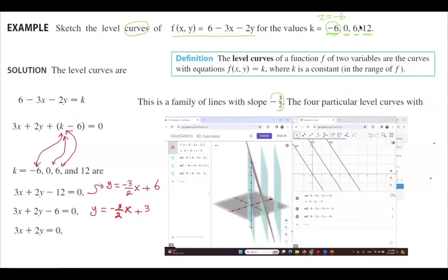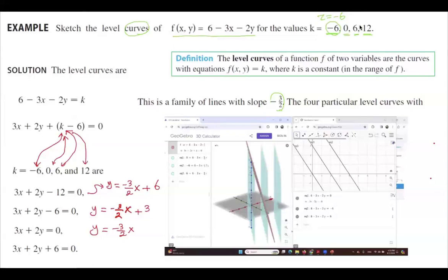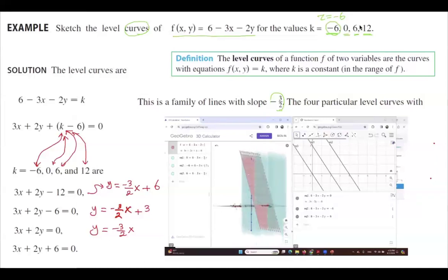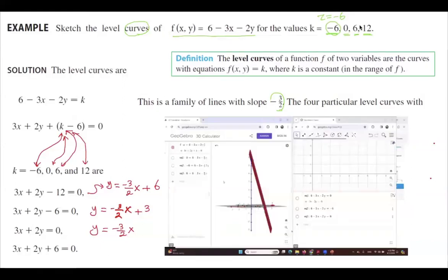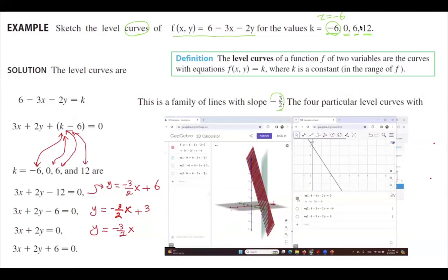If you set k equal to 6, this constant quantity disappears. You get 3x plus 2y equals 0, or y equals negative 3/2 times x. Finally, if you set k equals to 12, you get 3x plus 2y plus 6 equals 0. So that's the algebra behind it. You are slicing this plane with planes of fixed values: z equal to negative 6, 0, 6, and 12. You can continue this process.